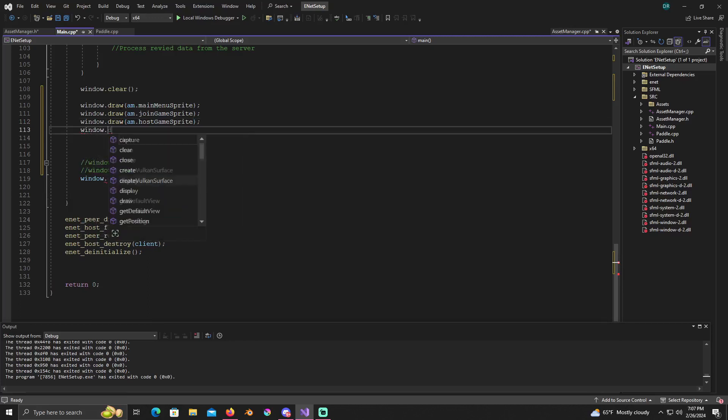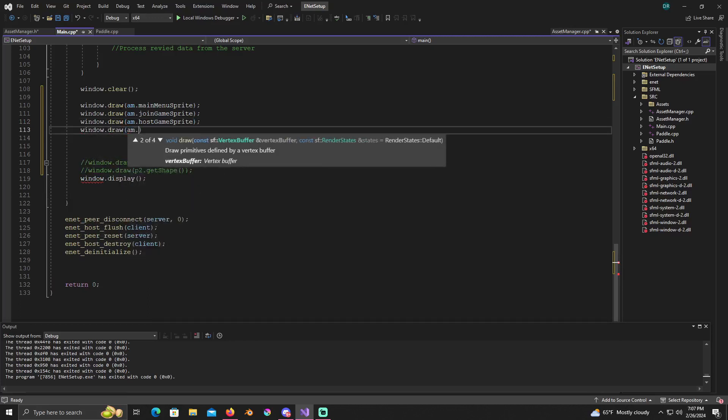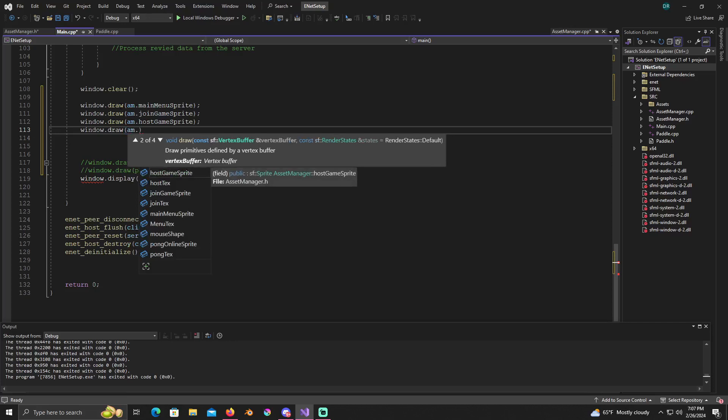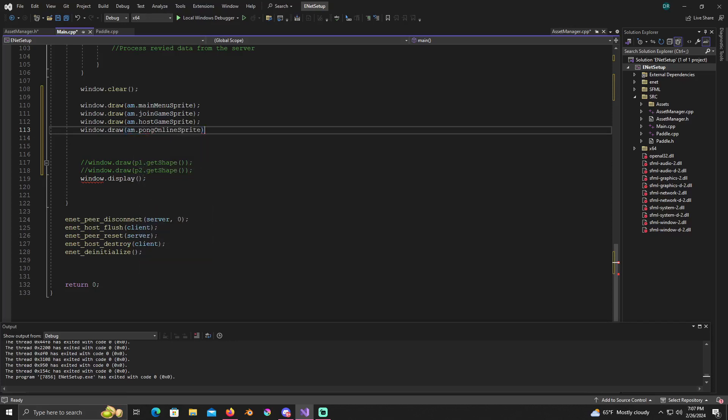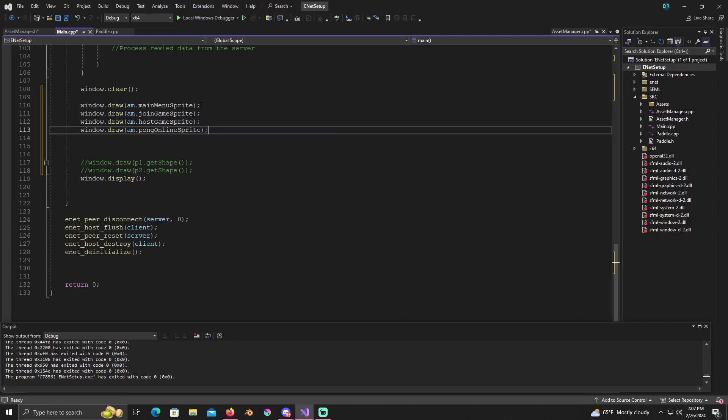Let's see, AM dot join game sprite. Window dot draw AM dot host game sprite. Is that all of it? Window dot draw, let me see menu, let's see pong online sprite. I believe that's all of it right now. So now we're just going to have it draw in.